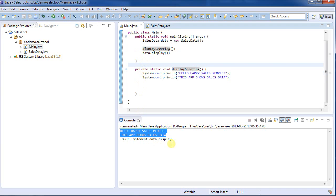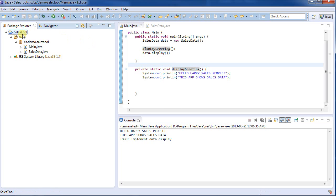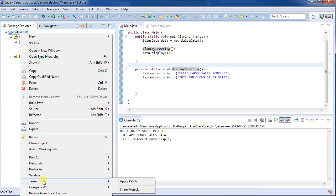Now what happens if other people want to work on this? I need to start sharing this. I need to start working with Git. Other tools such as SVN or CSV would also work. So I'm first going to right click on my project, and then go down to Team, and then Share Project.